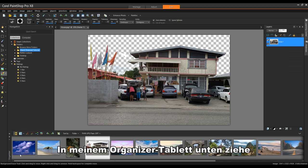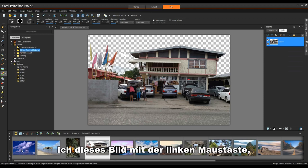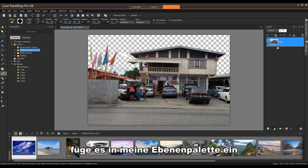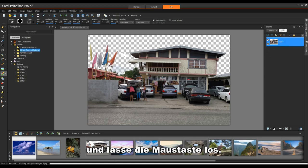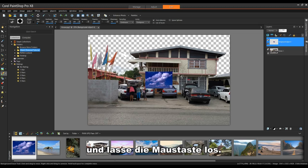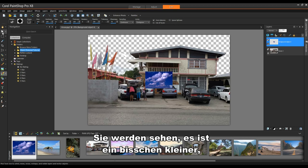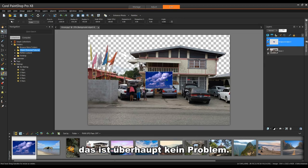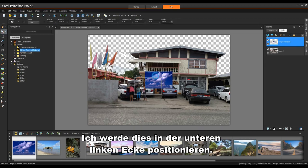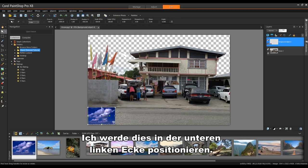In my Organizer tray at the bottom, I'm going to drag this image, left click, bring it up into my Layers palette and I'll let the mouse button go. You'll see it's quite a bit smaller. That's not a problem at all. I'm going to position this in the bottom left-hand corner.